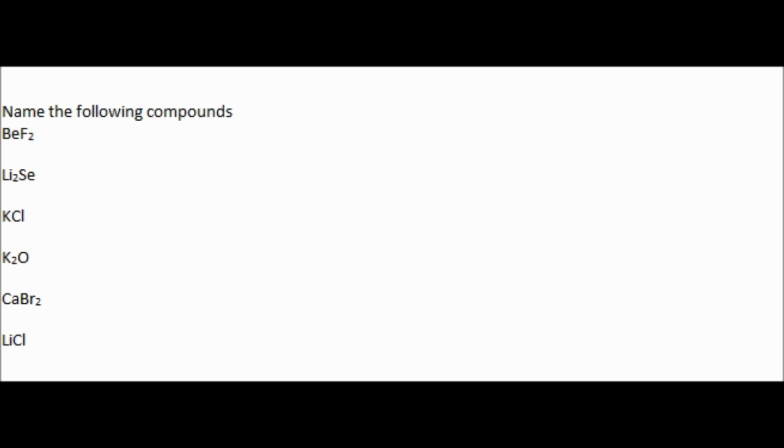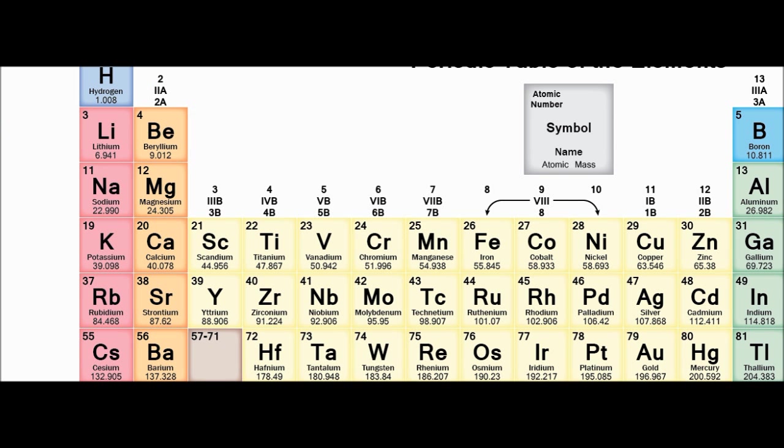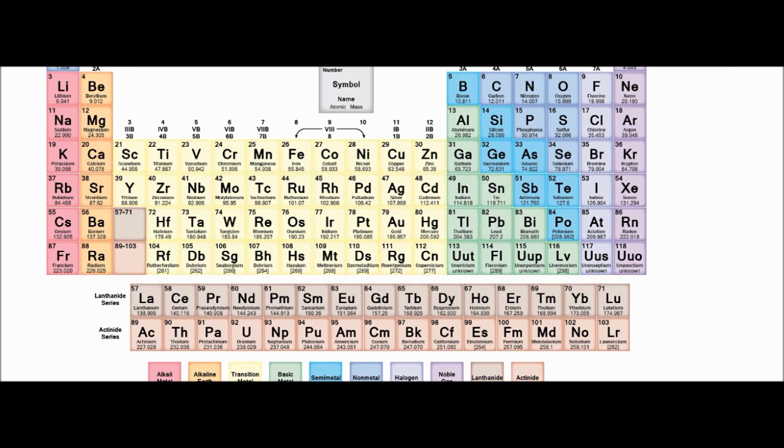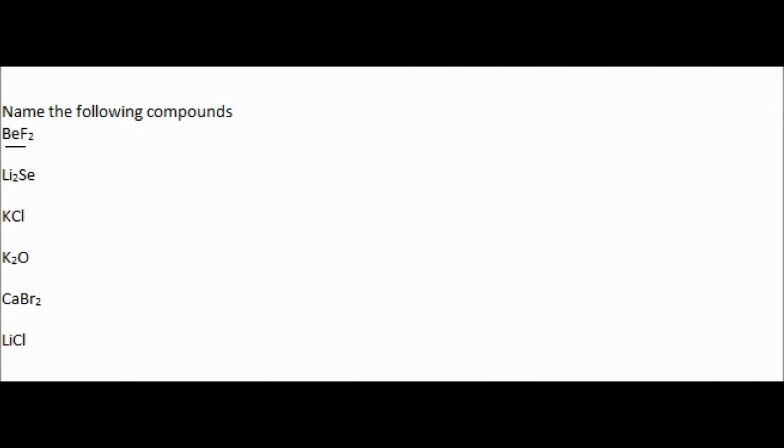So our first example is going to be BeF2. So if we have that, we have Be, and we can look on our periodic table to see what Be is. And Be is beryllium, so we'll type in beryllium.